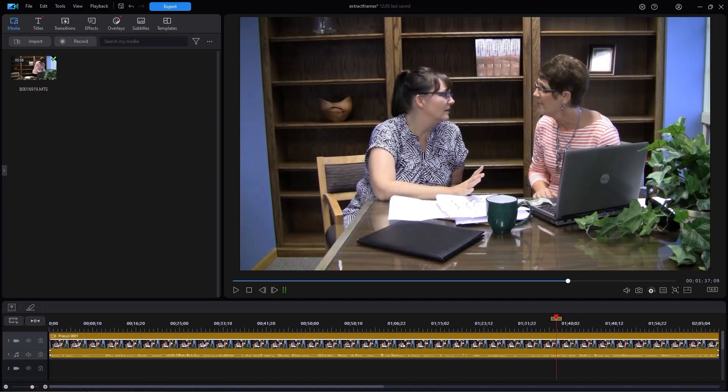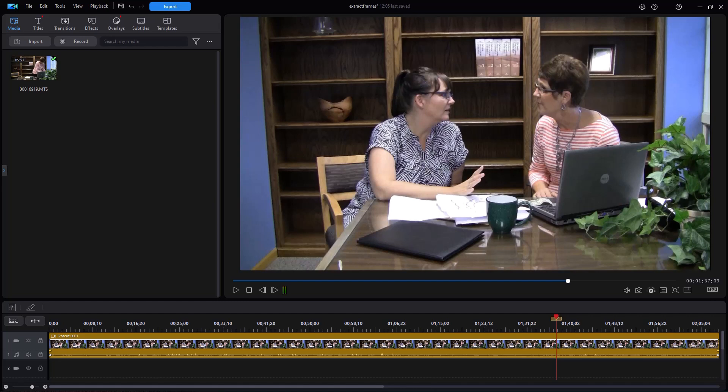In this tutorial in CyberLink PowerDirector, we're going to look at how you can take a single frame from a video clip and export it as a graphic image, what many people would call a photograph.